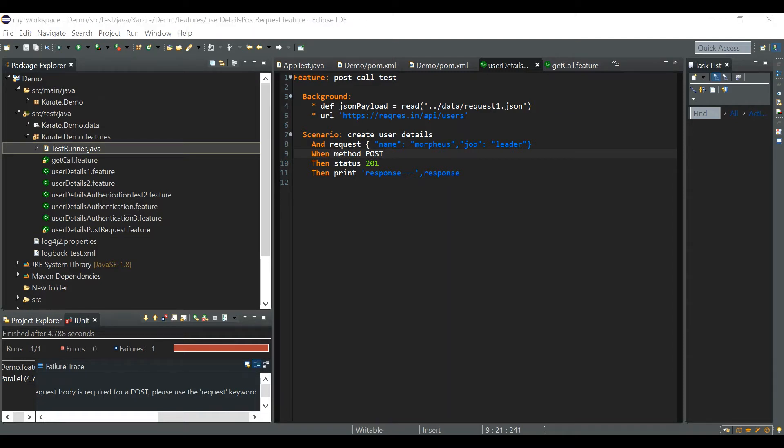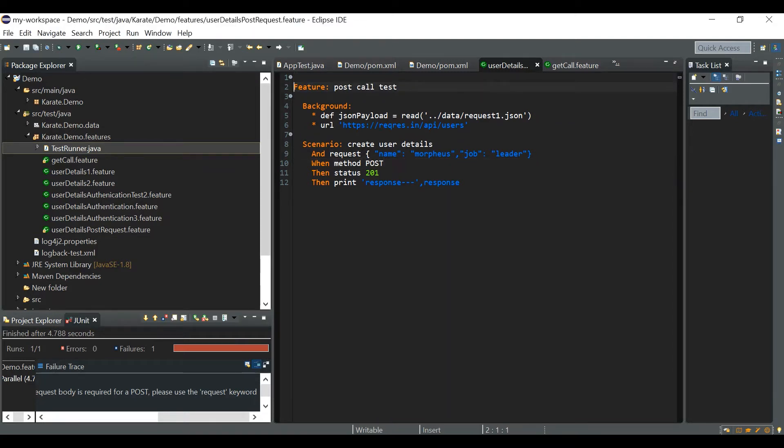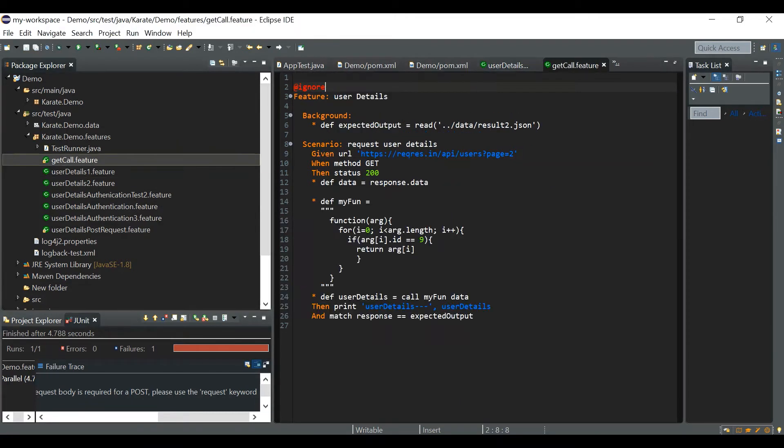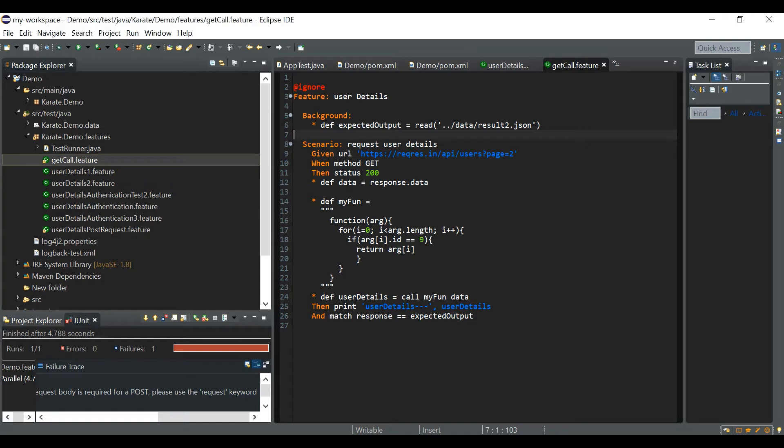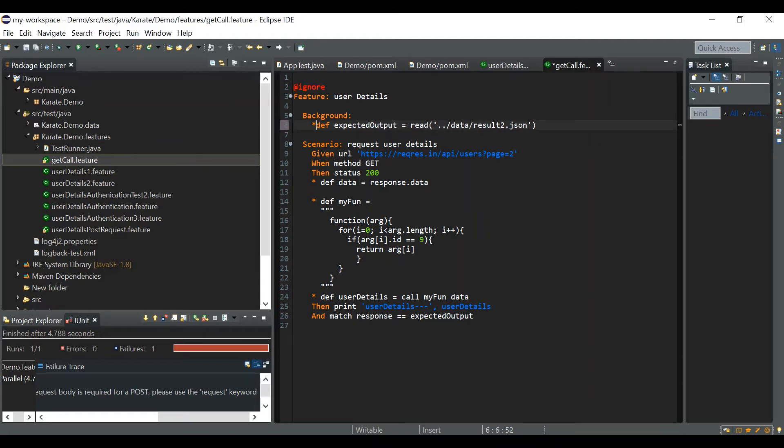One another mistake, let me ignore this file for now and let's go to get call. Next is related to space. So we should be taking care of we will be giving space in our feature file. For example, you always have to give a space after star character.